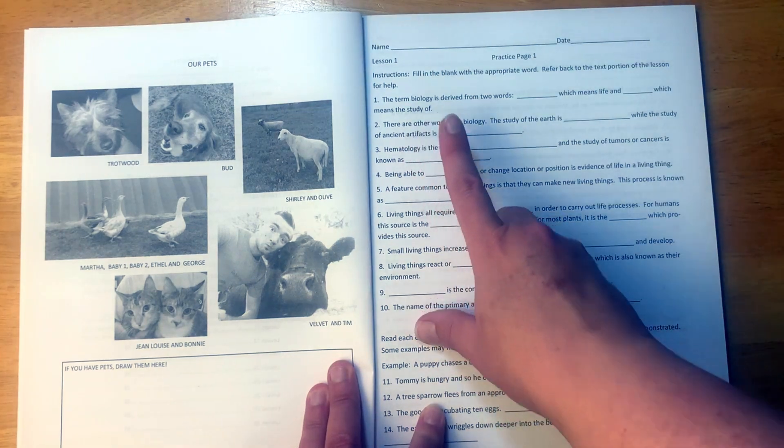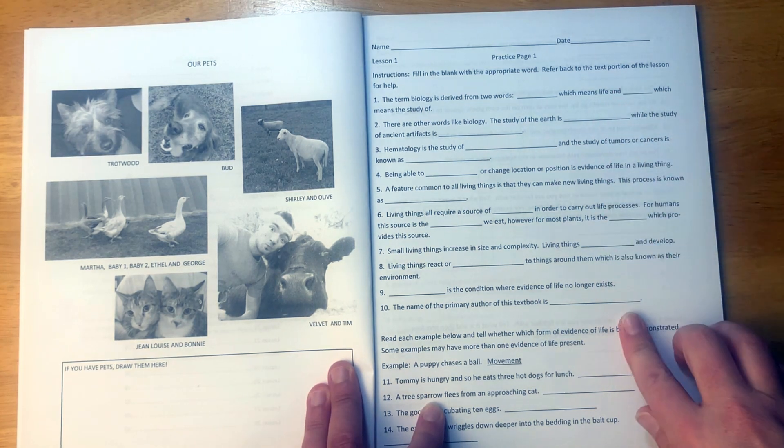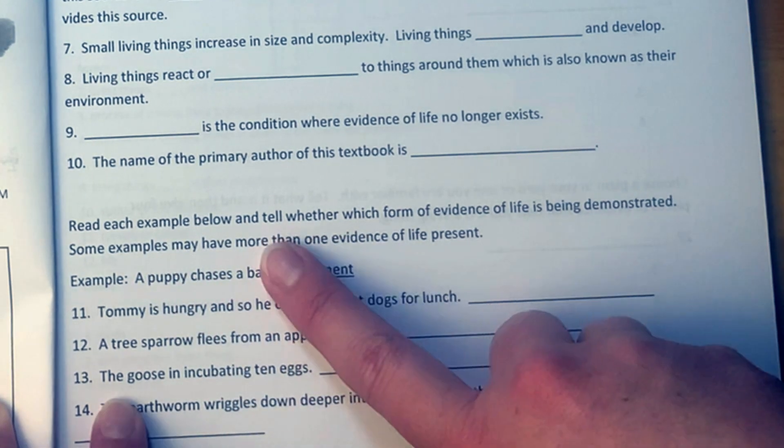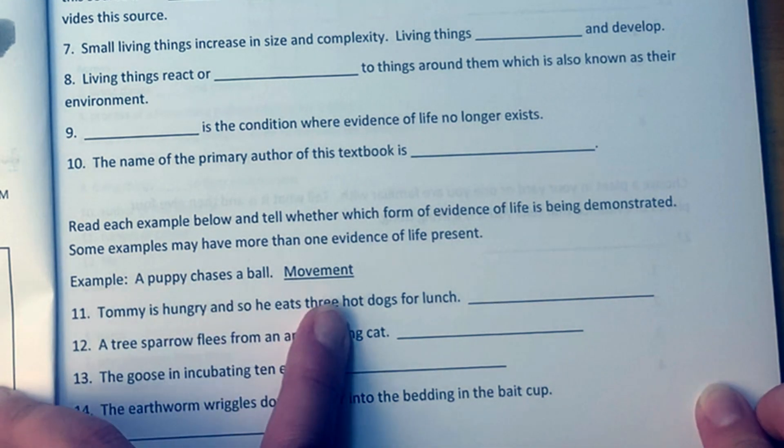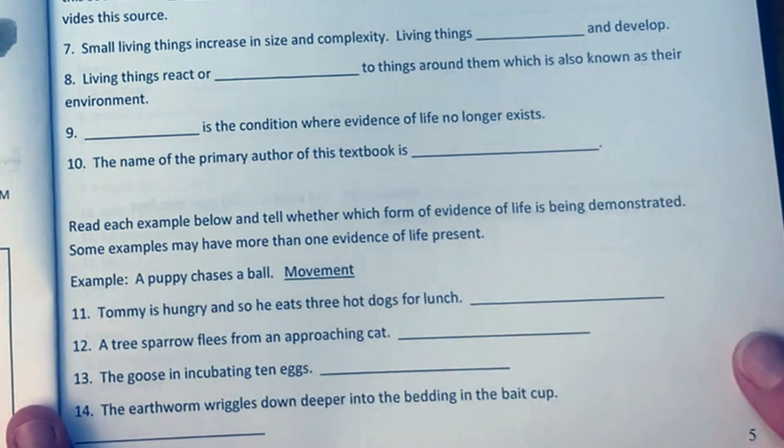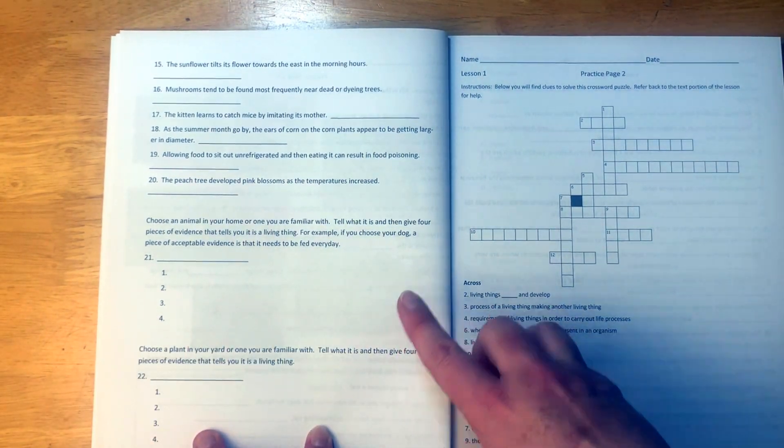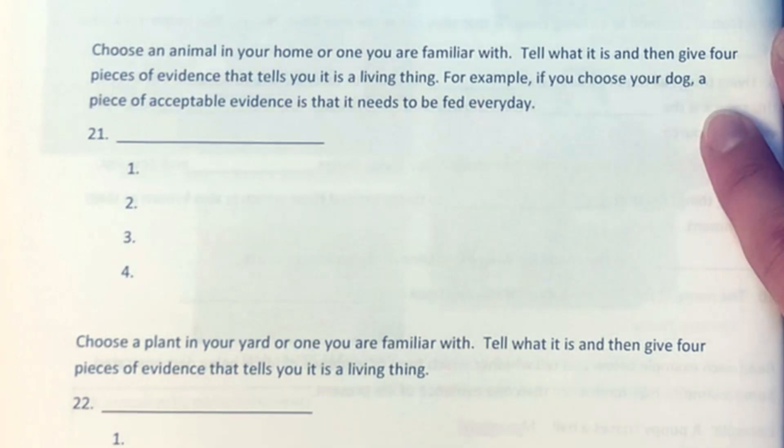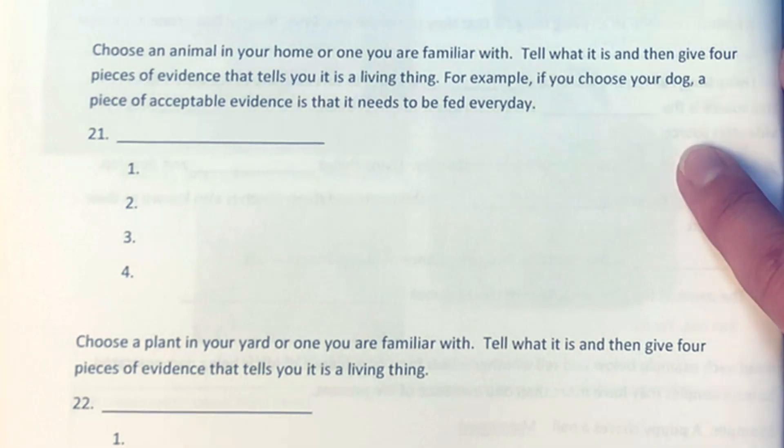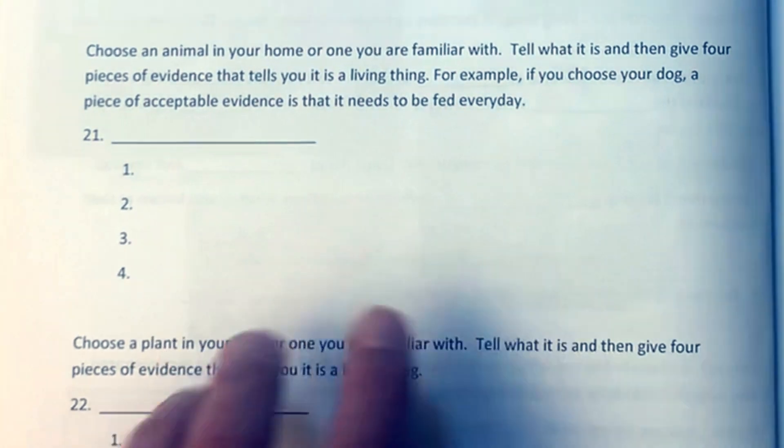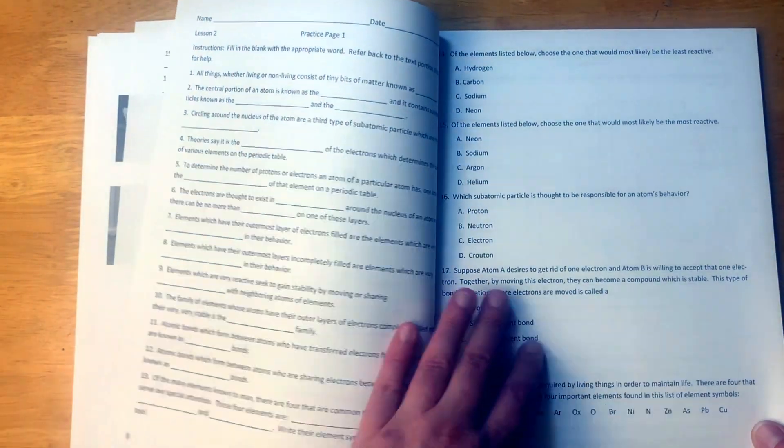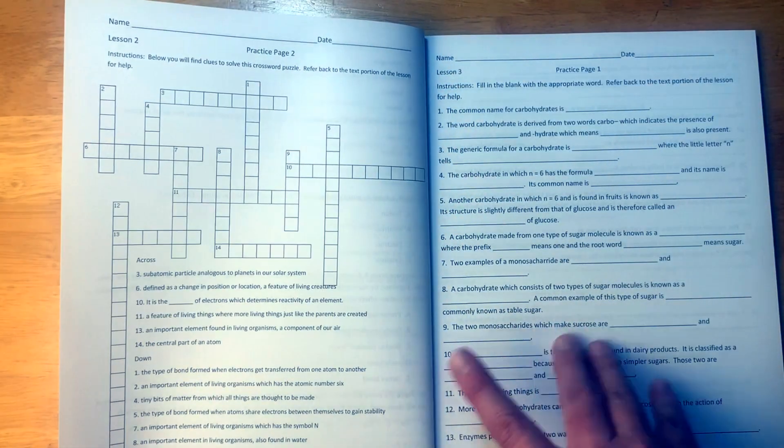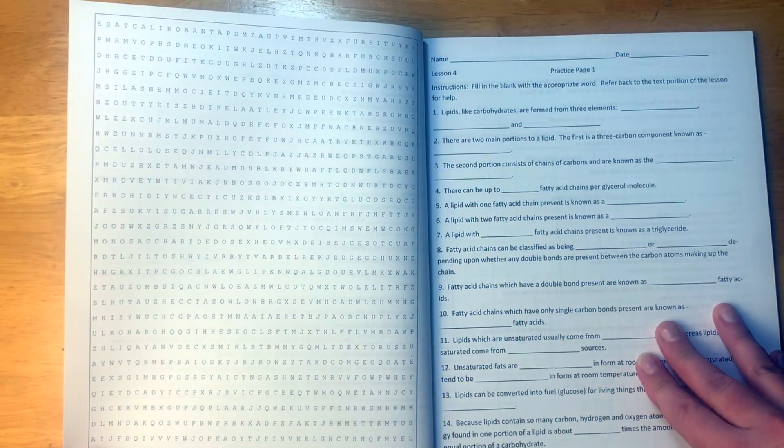Practice page one. Instructions: fill in the blanks with the appropriate word, refer back to the text portion of the lesson for help. So we have some fill in the blanks. Read each example below and tell which form of evidence of life is being demonstrated. For some examples, may have more than one evidence of life present. So a puppy chasing a ball, movement. We're saying why is it a living thing, what does it show there. We have different things here. Choose an animal in your home or one you are familiar with, tell what it is and then give four pieces of evidence that tells you it is a living thing. For example, if you choose your dog, a piece of acceptable evidence is that it needs to be fed every day. So what is the thing and what are evidences that it's a living thing? We have a crossword puzzle here.